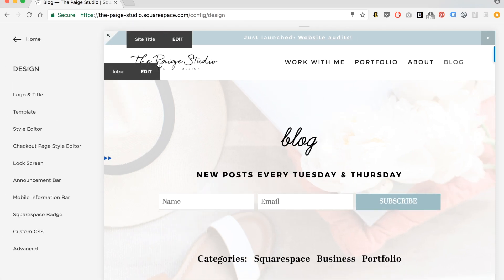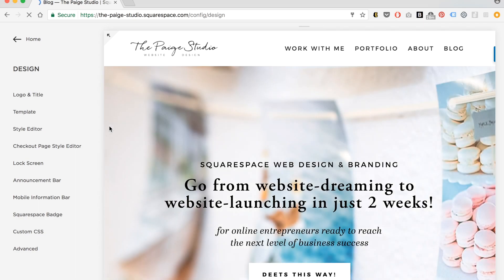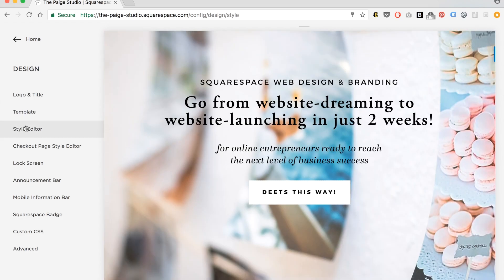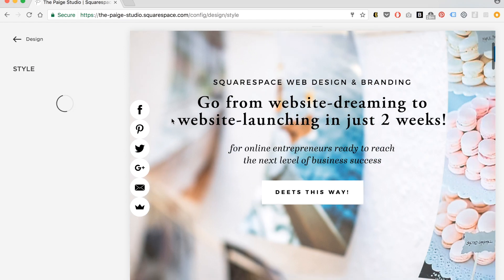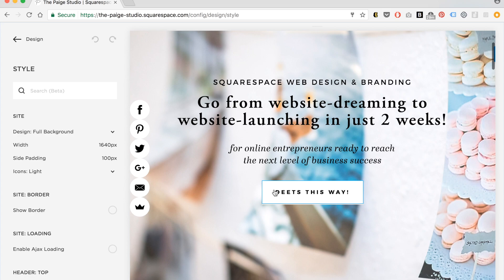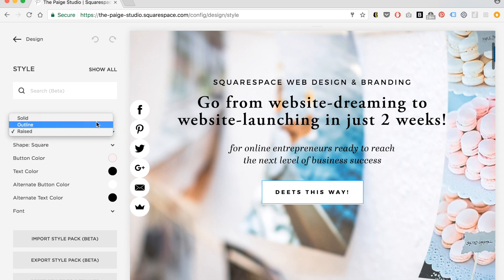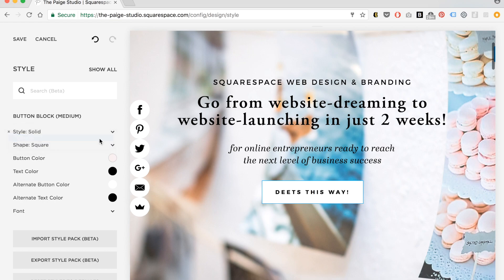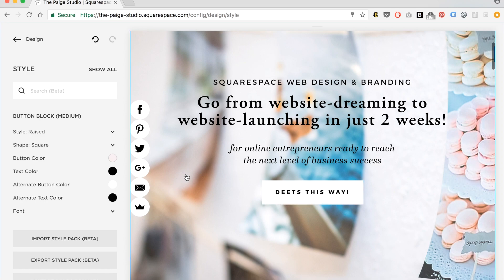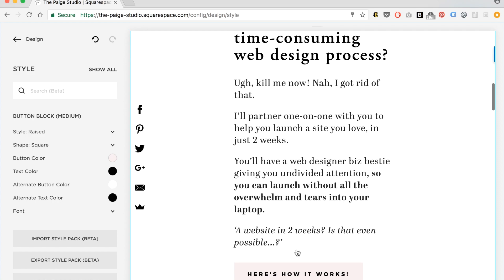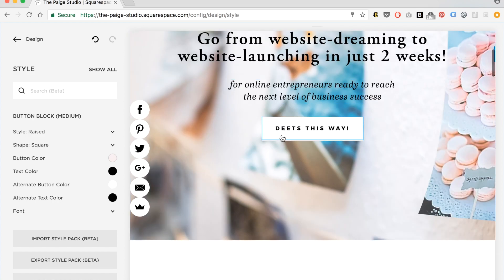I'm going to go back to my homepage to show a few other common things. Remember, every time I want to change pages on the website, I need to get out of the style editor or it'll give me the option to change the style of the button or navigation item I clicked. Next, I want to change the color of this button. I'll click on it to pull up the option. You can have it be solid or outline — I like the raised buttons personally. You can set the color of the buttons here. This one is called an alternate button color because it's on top of an image.